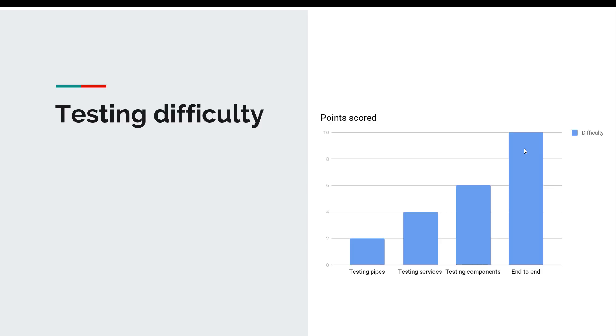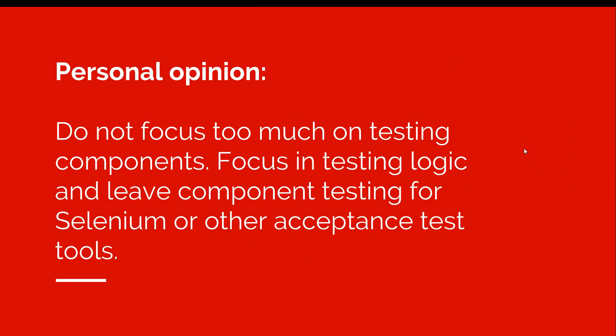In today's video and even in the next one, we're going to focus on testing pipes and testing services. We're not going to cover components and end-to-end testing. In fact, my personal opinion, and take this with a grain of salt, I don't focus too much on testing components.